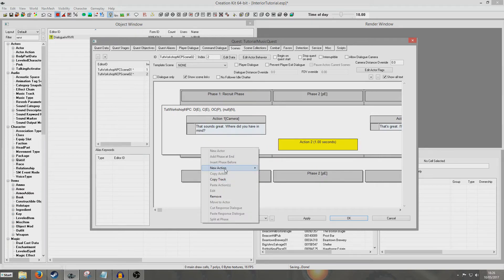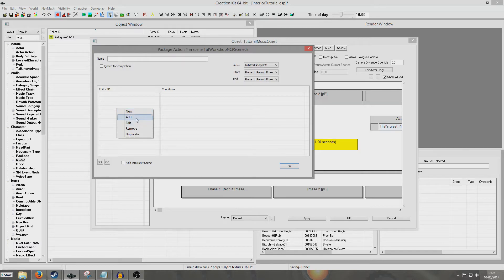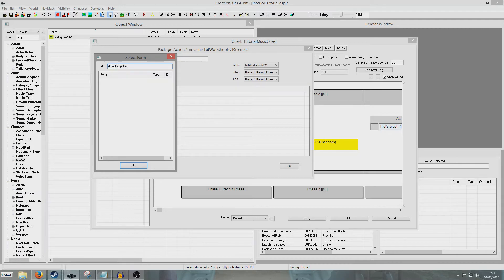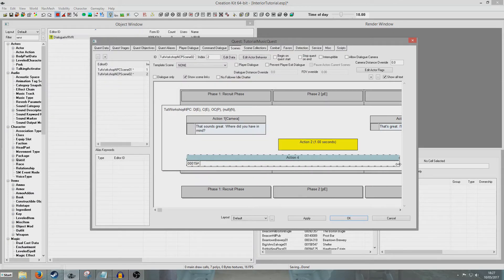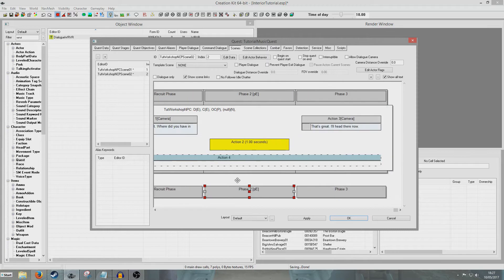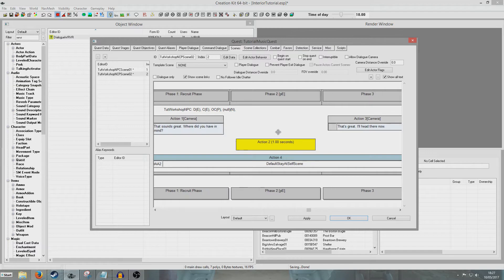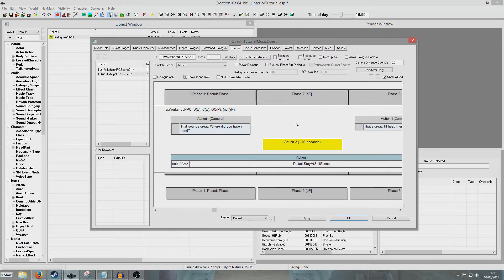I'm going to add one extra thing — a package — because I find often when you travel from scene to scene the NPC is going to start walking away. Ours won't do that because it doesn't have any packages at all, but if yours does have packages he may start trying to process them when you change to a different scene. So to stop that happening we're looking for Default Stay at Self Scene. I'm just going to drag that out for the course of the whole scene. This is basically a fail safe — I usually add this to every scene I make just in case the NPC starts running off somewhere and messing up the whole scene.